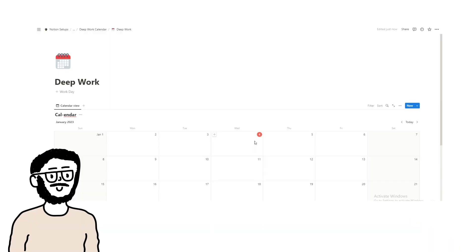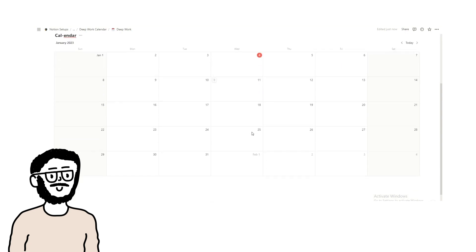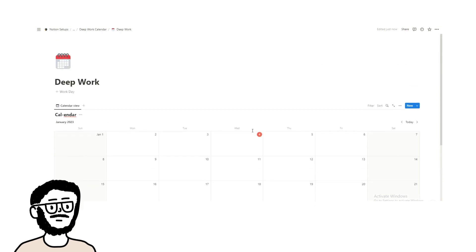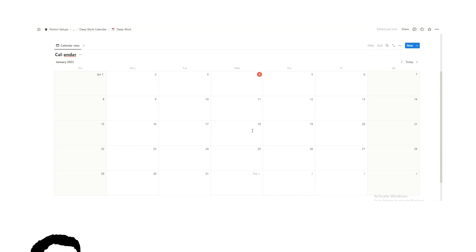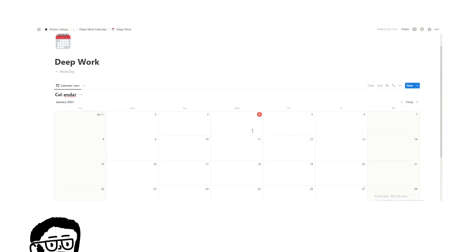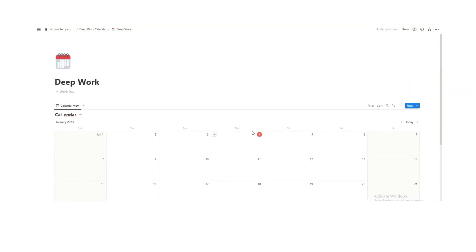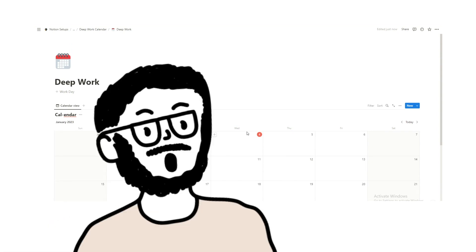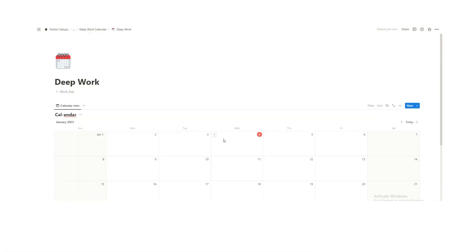So here we have the deep work calendar, Cal's calendar. As you can see there's nothing in it right now. My one actually has stuff in it, but this is just a template so I'll show you how it works. Again, it's free in the description below. However, I'm just going to take you through how it all works.